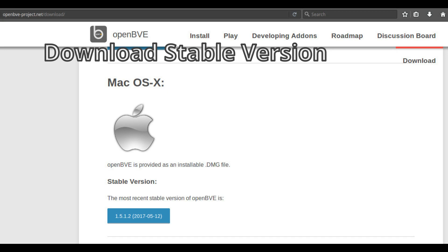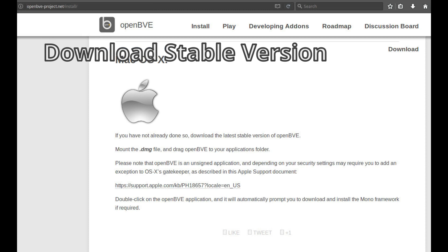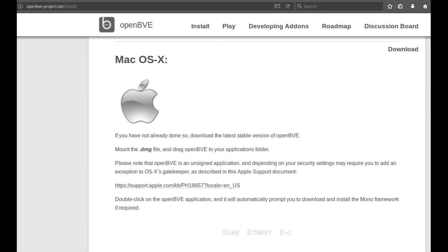OpenBVE for Mac OS X. If you have not already done so, download the latest stable version of OpenBVE, mount the .DMG file, and drag OpenBVE to your applications folder.